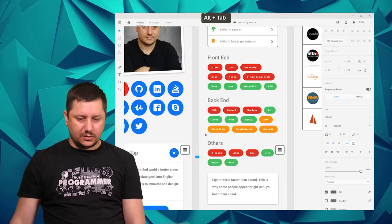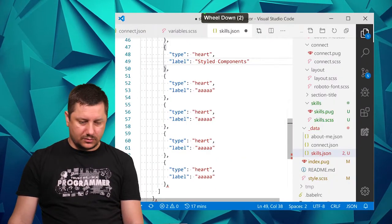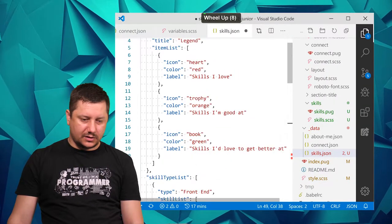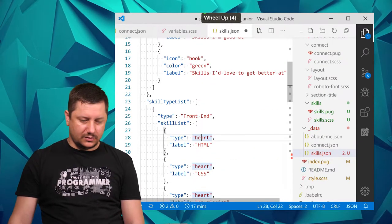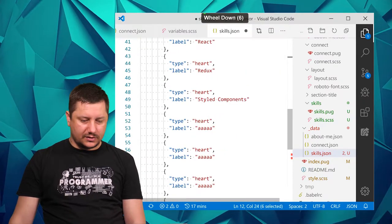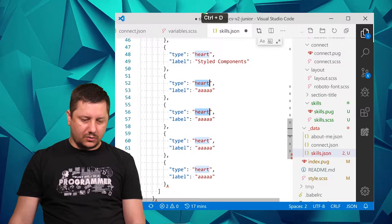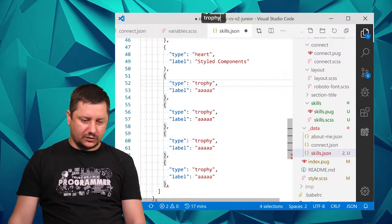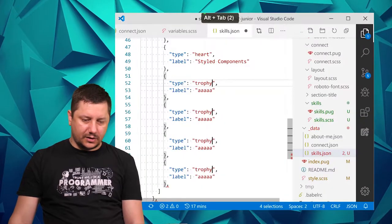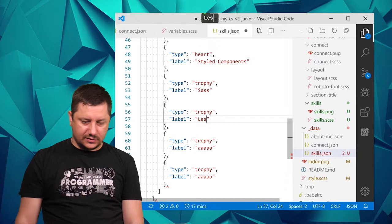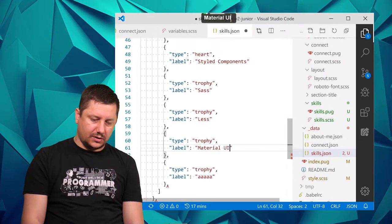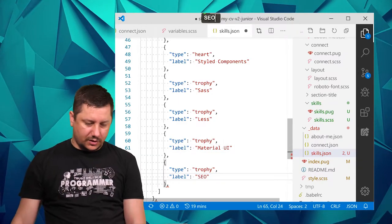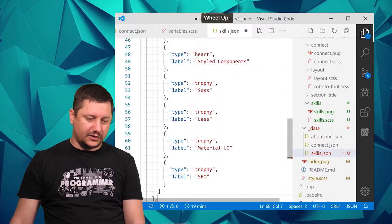And then I got Sass, Less, Material, SEO and those are no longer heart, those are trophy. So I can remove that comma. We got four more and those are trophy: Sass, Less, Material UI, and SEO.